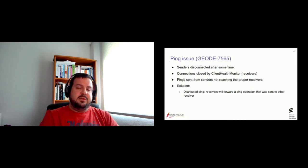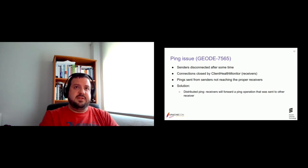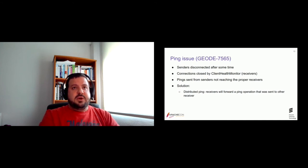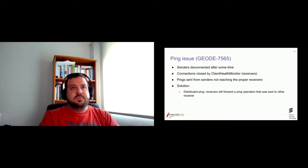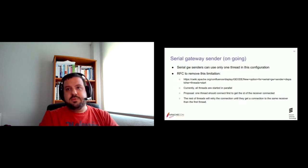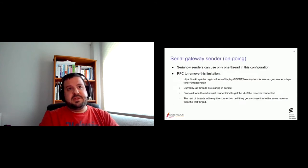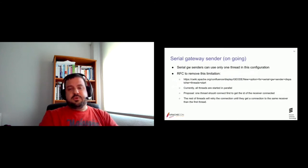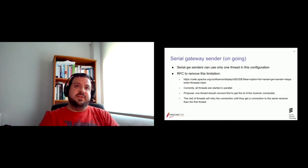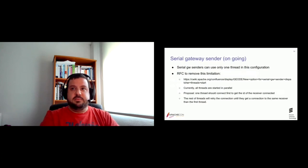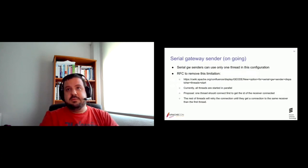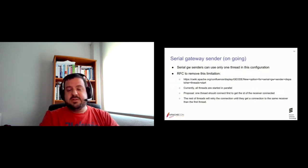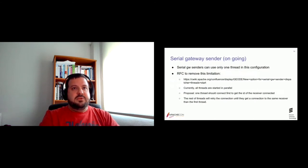Well, that's the part that we already have implemented in this Geode ticket. And there is also a third problem that we want to fix. That is currently a limitation in our setup. Is that we cannot use more than one thread in serial gateway senders. Because of the reason that those threads could be connected to different receivers at the same time.